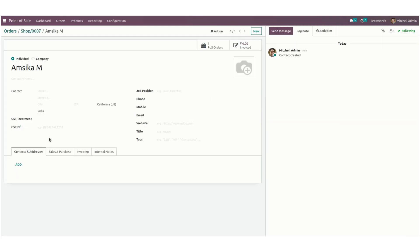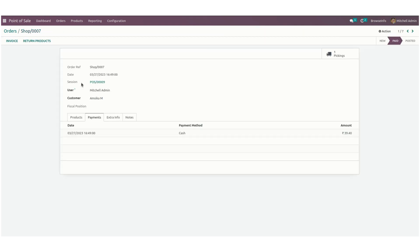From here, you can create or edit the customer if needed. In this way, we can create a new customer even in Point of Sale offline mode. Thank you.